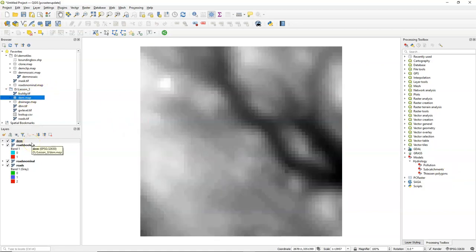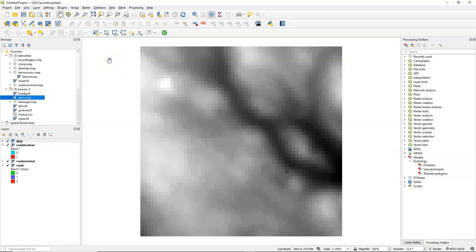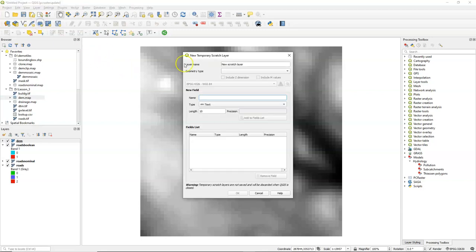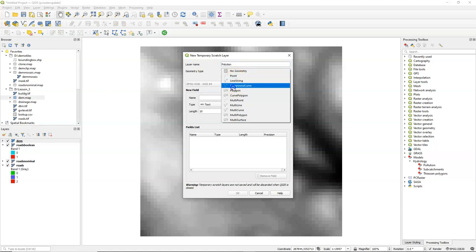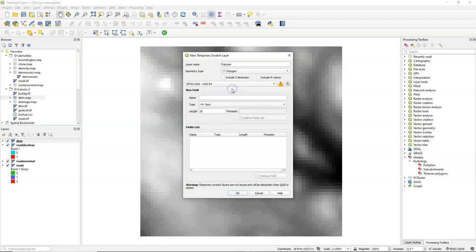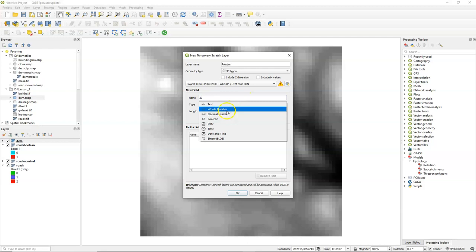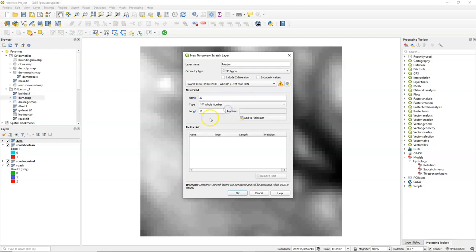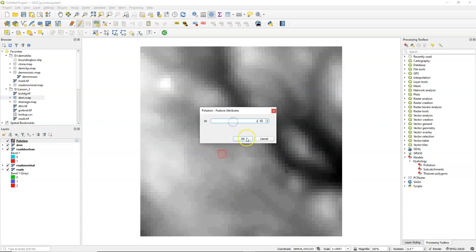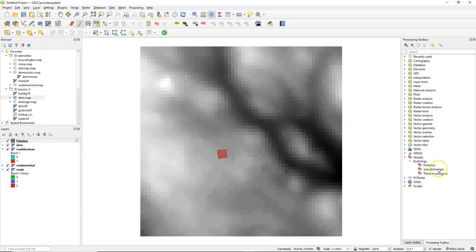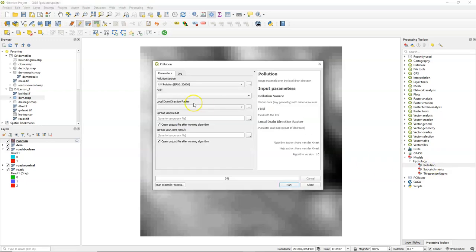Let's add a digital elevation model and use that for this pollution model. I'm going to create a polygon layer for the pollution that we are going to route using this model. So, new scratch layer. Pollution. I can choose a point, but I will use a polygon here. And use the correct projection of the project. Give it an ID that we want to use for the routing. And click OK. Let's create a little polygon for the source of the pollution. Add the ID. And now fill it in.